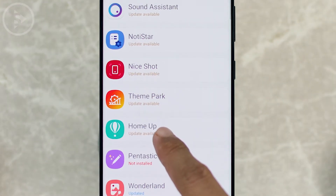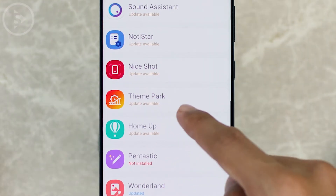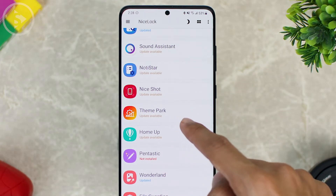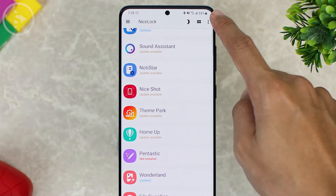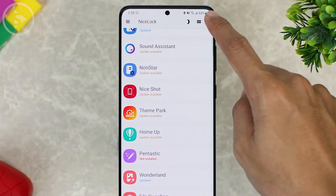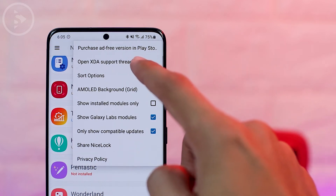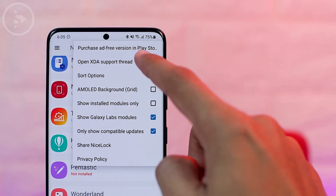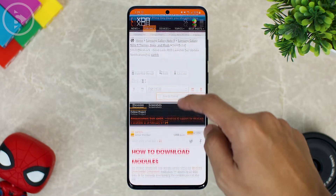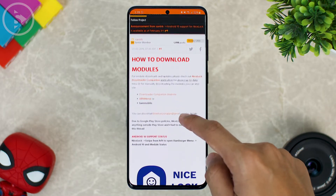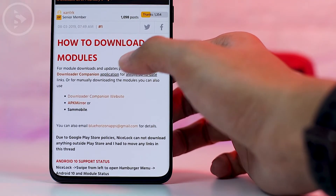Here you can see the section of the Theme Park module with the words 'update available.' To update this Theme Park module to the latest one, just click on the three-dot icon in the upper right corner, then click on 'Open XDA Support Thread.'